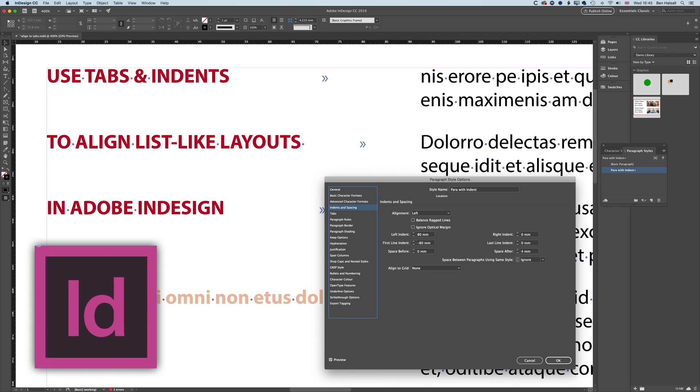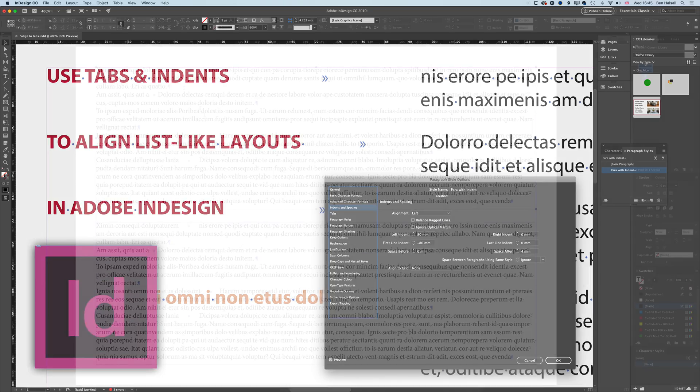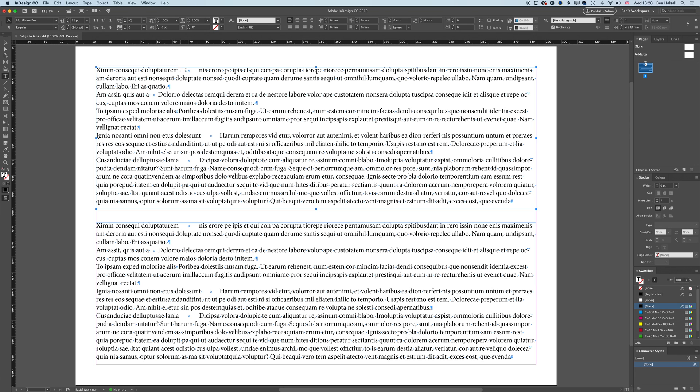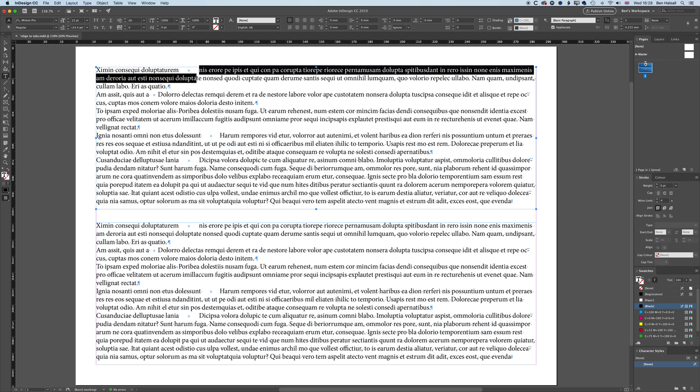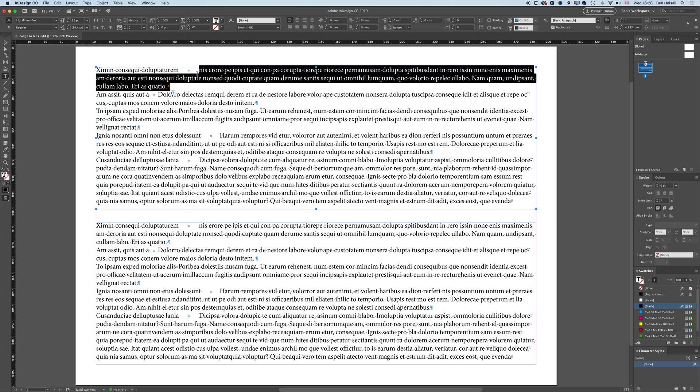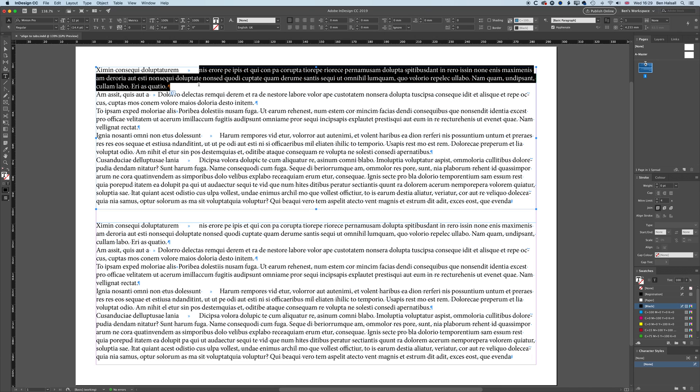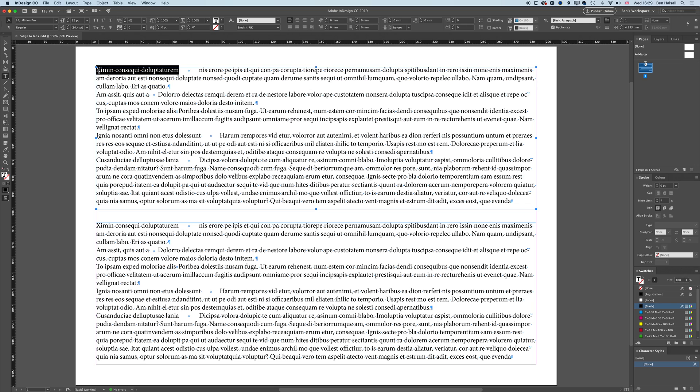So here in InDesign we're going to have a look at how we use our tabs to basically align things up. I've got a kind of introductory line here to each of these paragraphs and then I have a tab here and then my main part of the paragraph that flows through from that. Now what I want to do is have all of this main part of the paragraph lined up neatly but my text to the left here kind of offset to the left, so kept separate from the rest of the main paragraph.